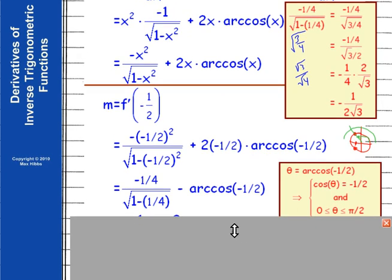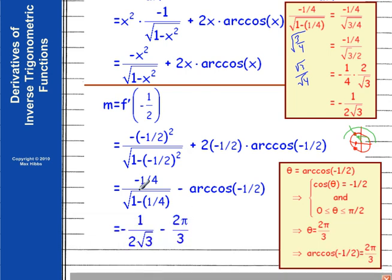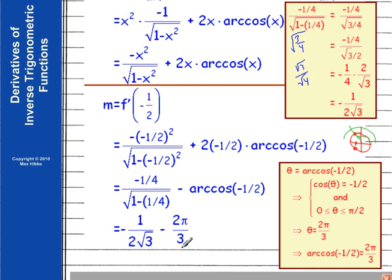So this fraction simplifies to negative one over two-root-three. Then we have minus arccos(-1/2), which we just determined is two-pi over three. So our final result — the slope of the tangent line — is negative one over two-root-three minus two-pi over three. A messy-looking slope, but that's it.